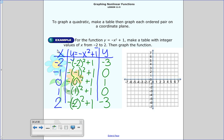So I plot: negative 2, negative 3; negative 1, 0; 0, 1; 1, 0; and 2, negative 3. It ends up being a downward-facing u that starts at (0, 1). That highest point is called the vertex — that's what you call that point on the y-axis.